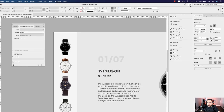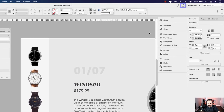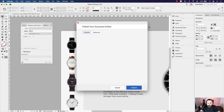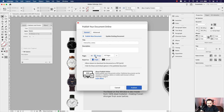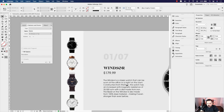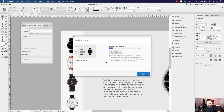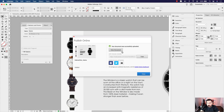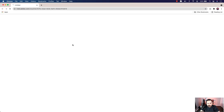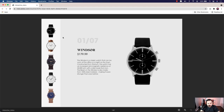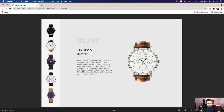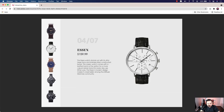To publish online, click the Share button and select Publish Online. This is a three-page document but I'm only publishing the one we worked on — select Range and type '2', then click Publish. InDesign will upload the document. Once done, select View Document to open it in the web browser. The scroll works smoothly — you can scroll through the watches and click each button to trigger the information and image.